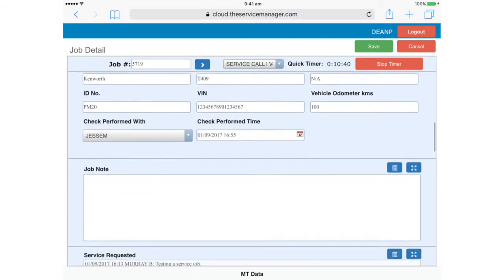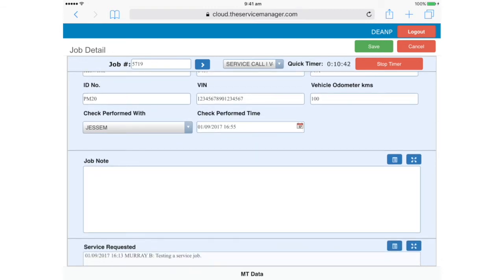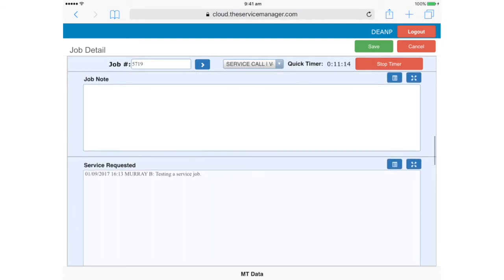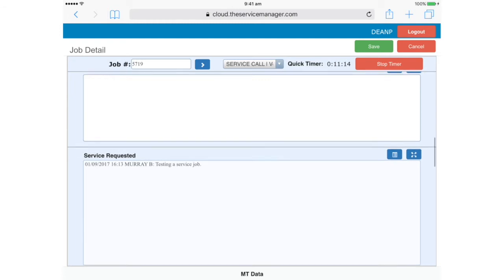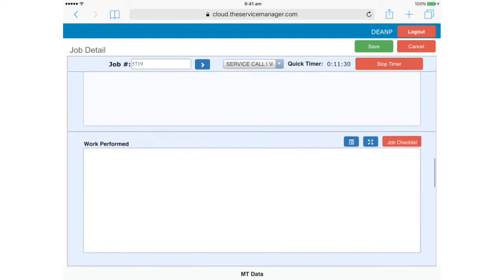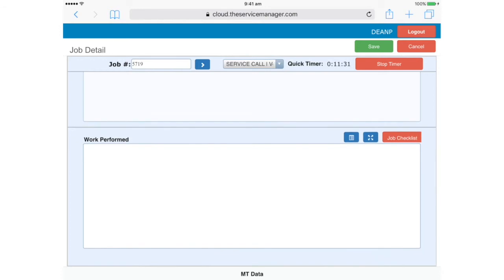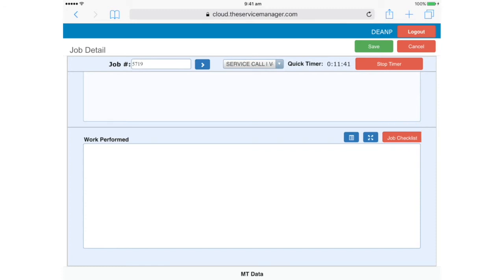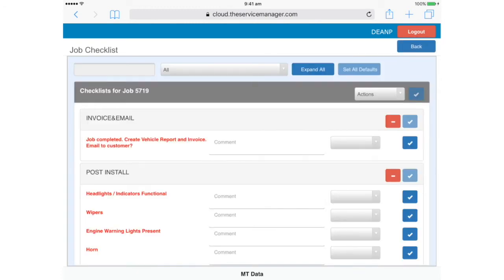Further down, we have a section called Job Note, where you can record any other information about the job. For example, maybe you were unable to complete the work for some reason. Service Requested contains the details that Field Service initially provided about the work requested by the customer. Work Performed, as you'd expect, is where you describe the actual work that you just did. We'll come back to this in a moment. Note that the Job Checklist button is red, so let's go in there and complete the post-install checklist. This works the same way as the pre-install checklist we completed earlier.